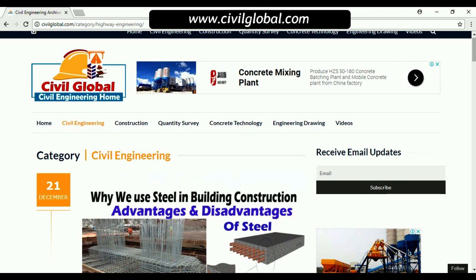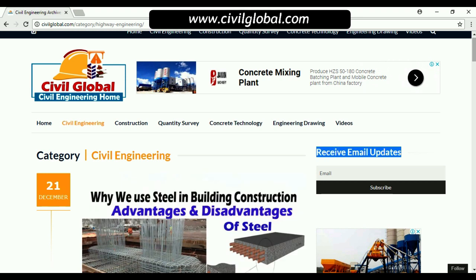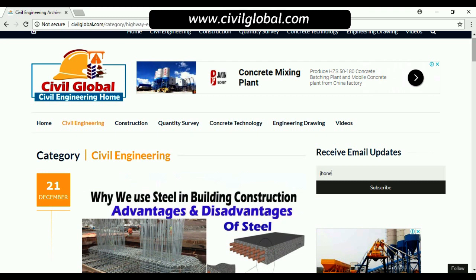If you want to get daily updated articles, click on 'Receive Email Updates.' Write your Gmail address — for example, john@gmail.com — then click the subscribe button. You will then get notifications about any new civil engineering articles on seulglobal.com.